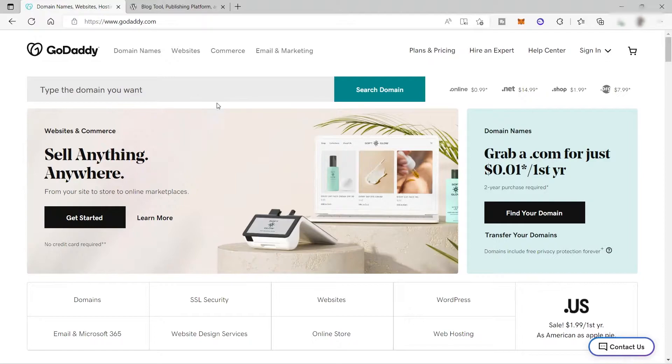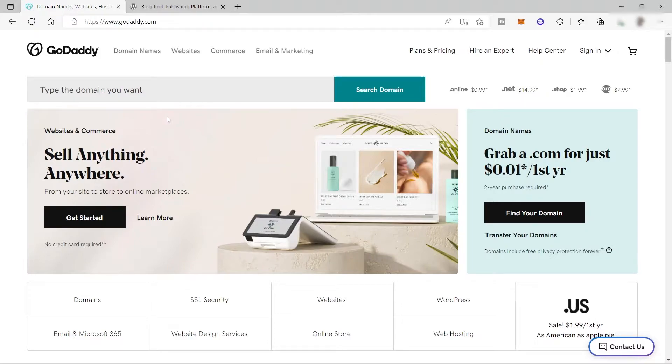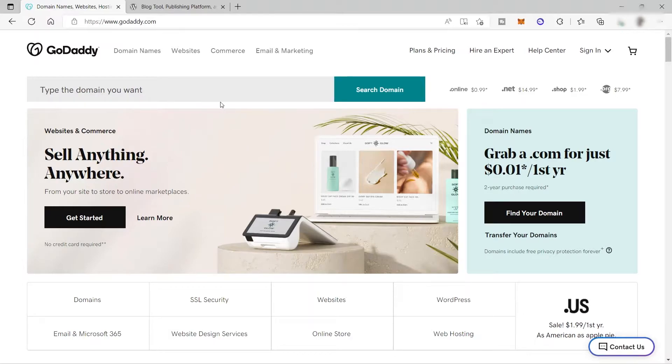So when you create a website, you need a hosting provider. What does this hosting provider do? This provider will keep and store all your data and files in one place and make all your information, images, videos, text, files, and more available online.